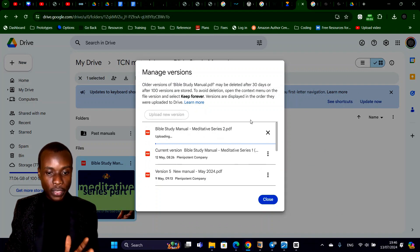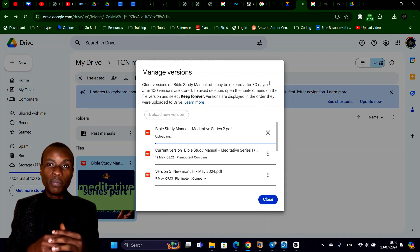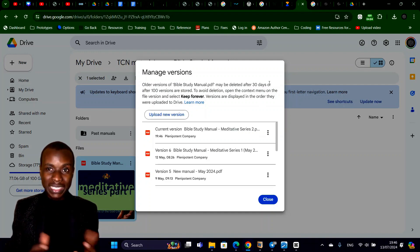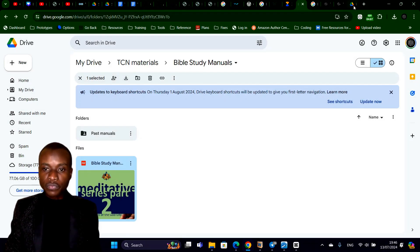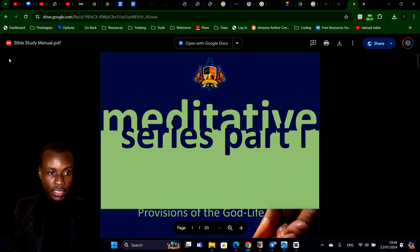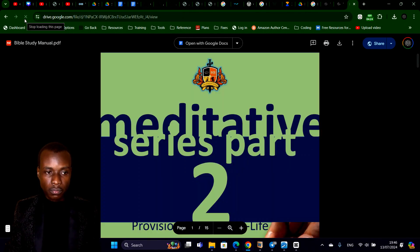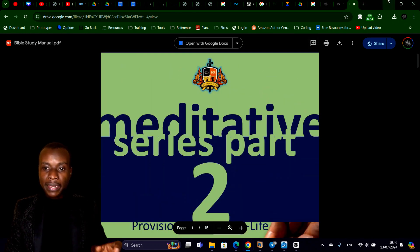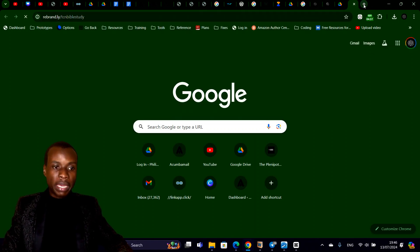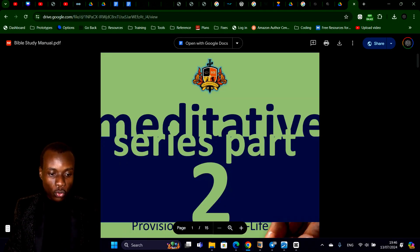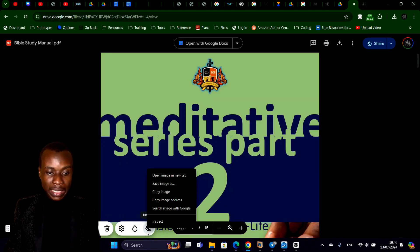Once it finishes uploading, the link will be automatically updated and the QR code is automatically updated — so you save a lot of stress. Now look at what we have: it was meditative series part one, but if I refresh the same link without changing it, we now have the new manual. And if I go to rebrand.ly slash the same Bible study link or scan the QR code, it will still lead to that same new manual. It has automatically updated itself.